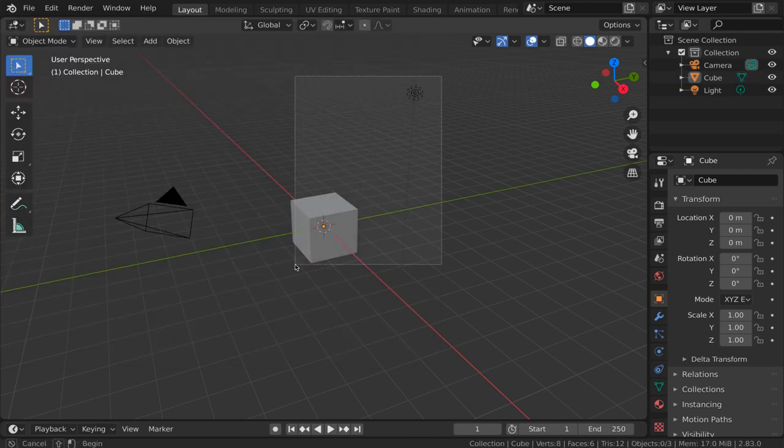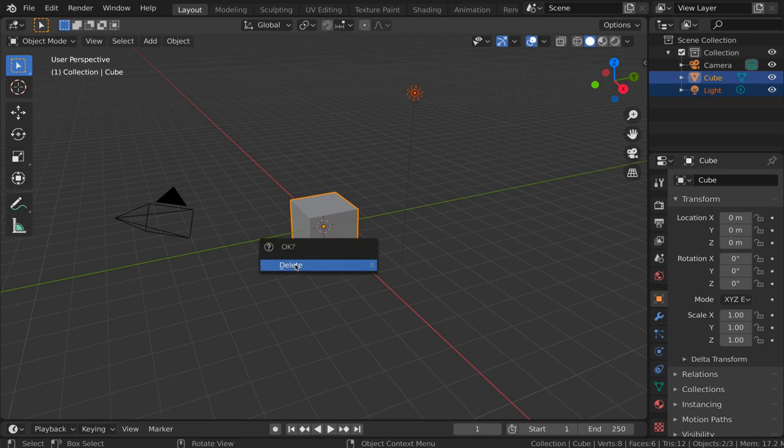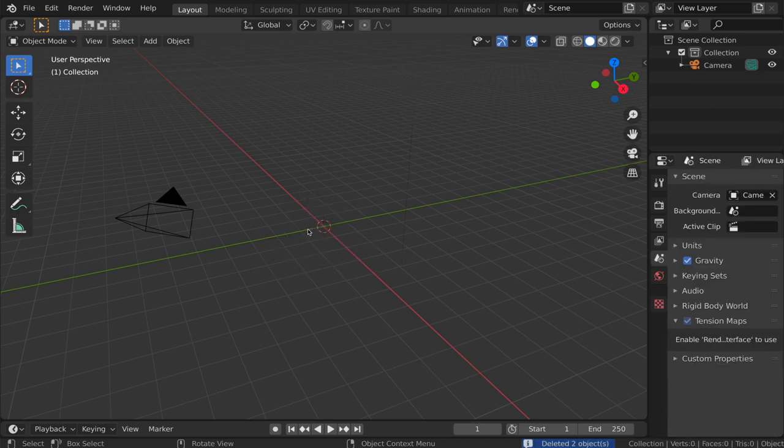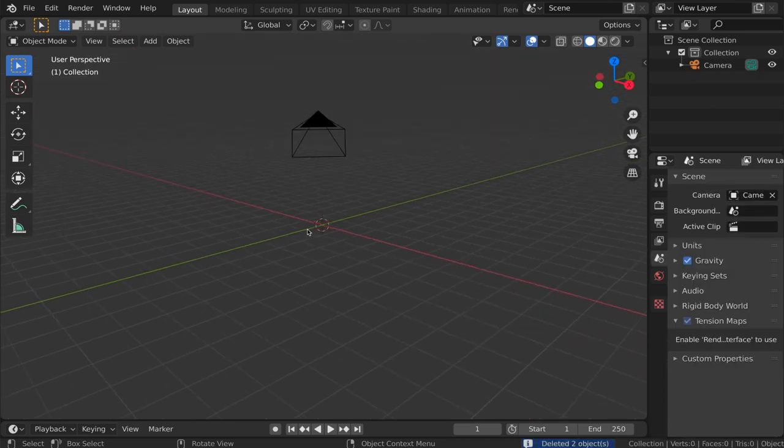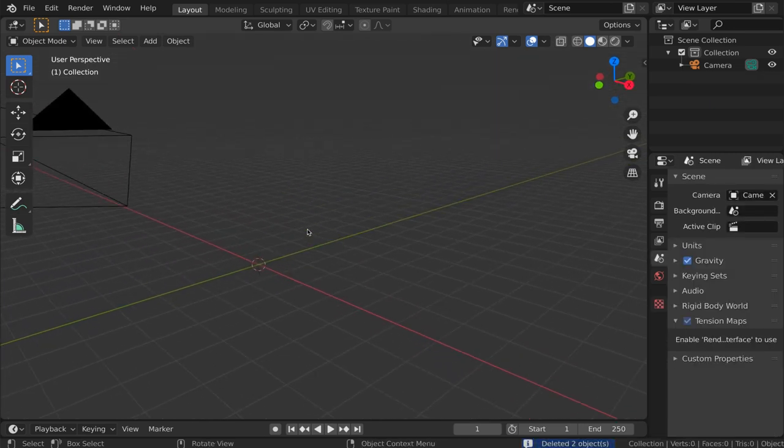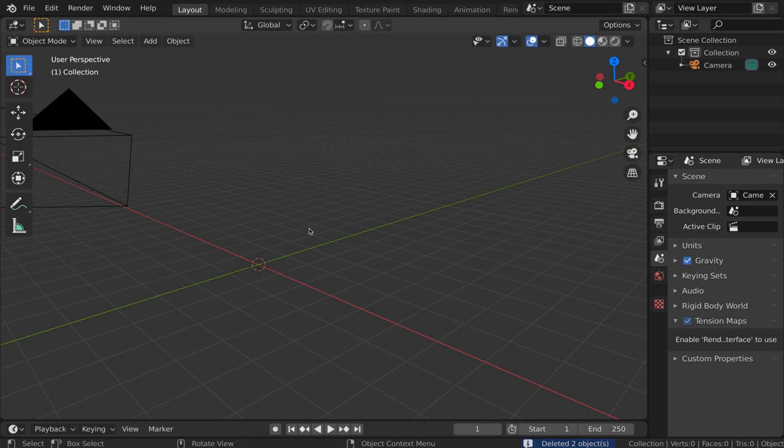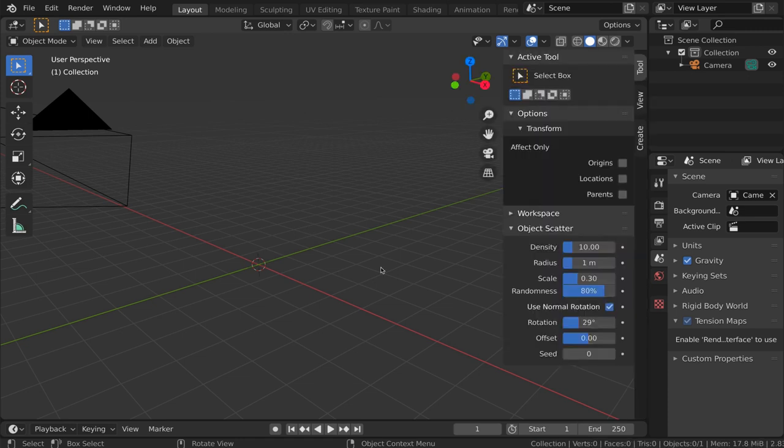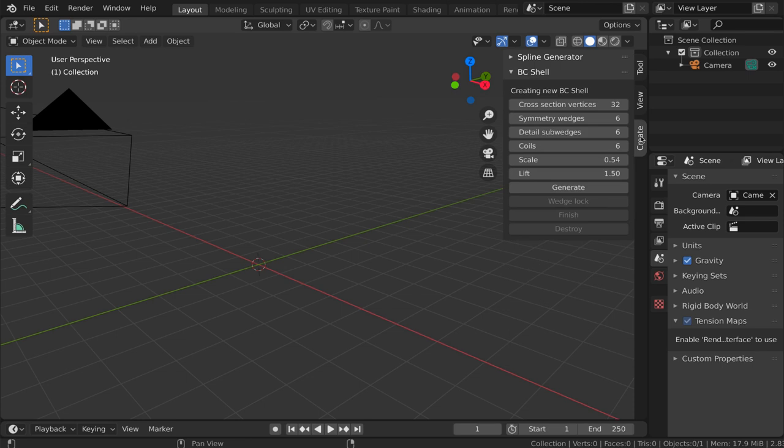Let's delete the default cube and the default light. And to pull up the panel for the add-on we press the N key and hit the sidebar. And here under create you can see a panel called BC shell.